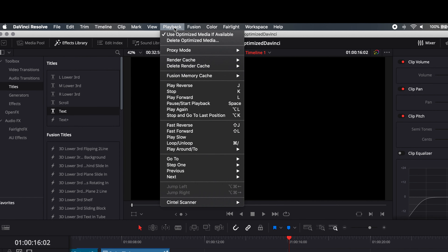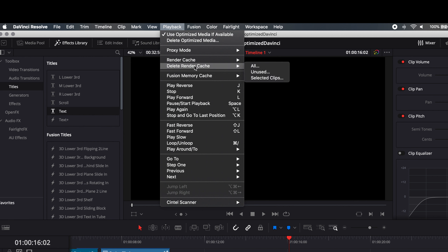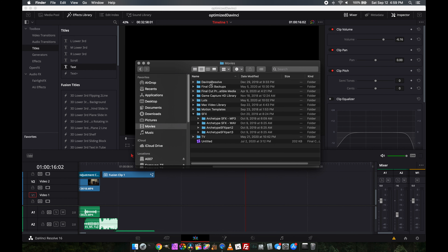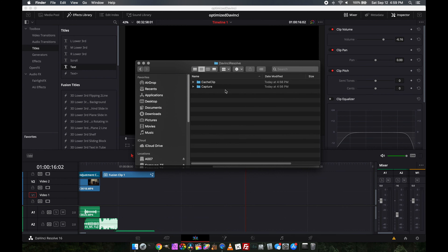A couple of additional follow-up tweaks to keep in mind: if you're done with your project and want all the optimized media to go away to clear up hard drive space, come up here and hit Delete Optimized Media. In your render cache you can also delete that as well — that clears up all the background files that build up on your hard drive. I wish Final Cut had a way to do this; again, you just have more control in Resolve. I have my Resolve folder set up in my Movies folder on my Mac, and there you have a Cache Clip folder that gets updated by the background rendering.